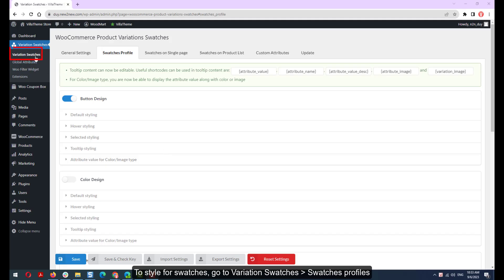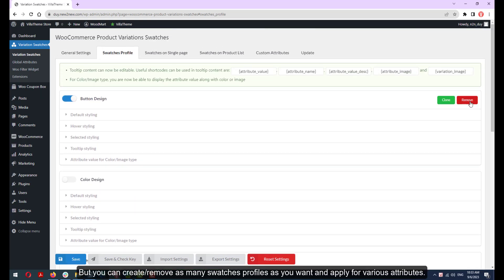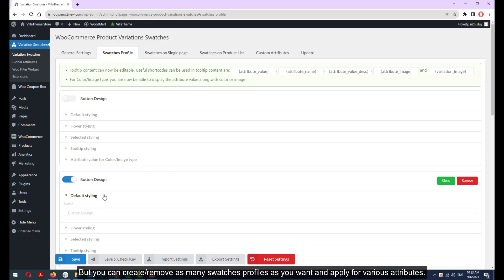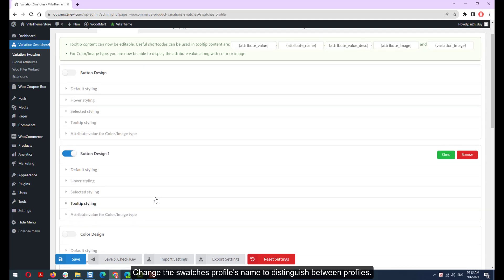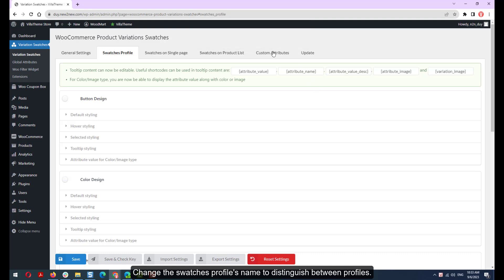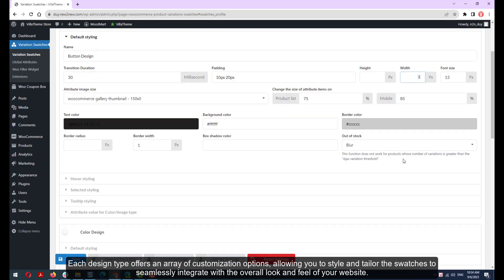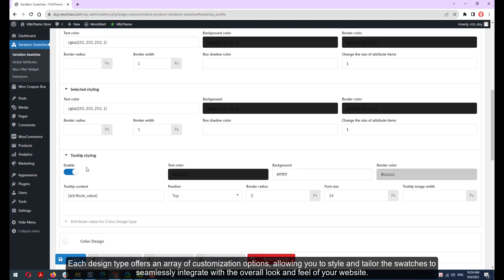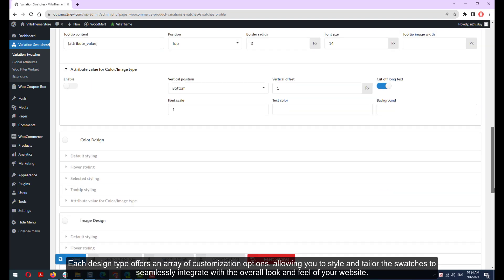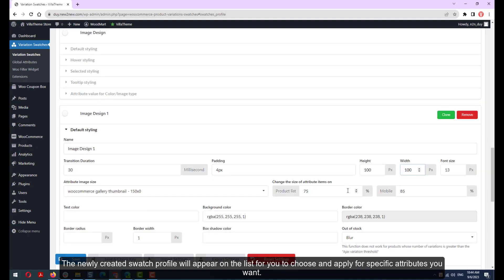To style swatches, go to Variation Swatches, then Swatches Profiles. By default, there are styles for each type: button, color, and image. But you can create and remove as many swatch profiles as you want, and apply them for various attributes. Change the swatch profile name to distinguish between profiles. Each design type offers an array of customization options, allowing you to style and tailor the swatches to seamlessly integrate with the overall look and feel of your website. The newly created swatch profile will appear on the list for you to choose and apply for specific attributes you want.